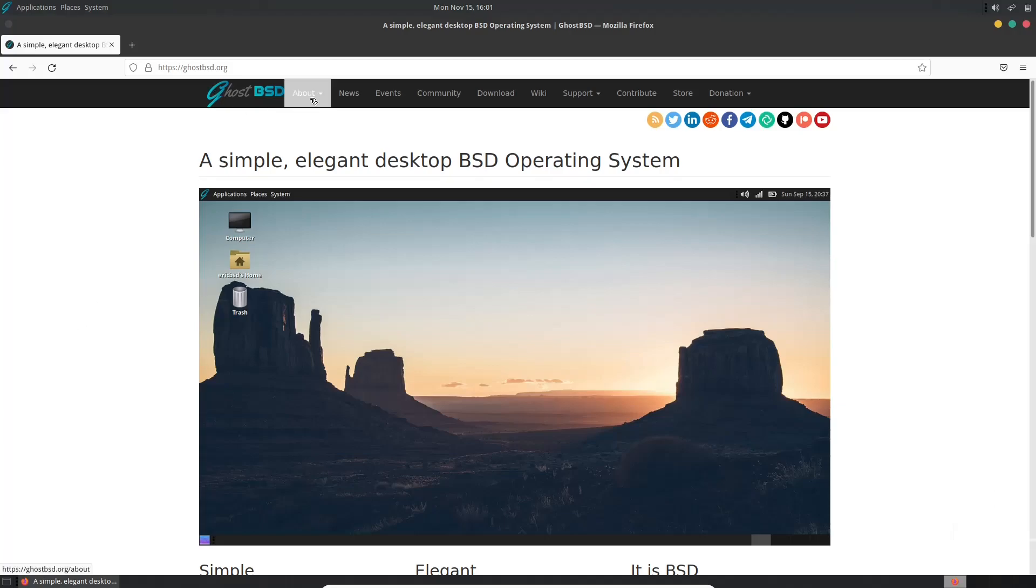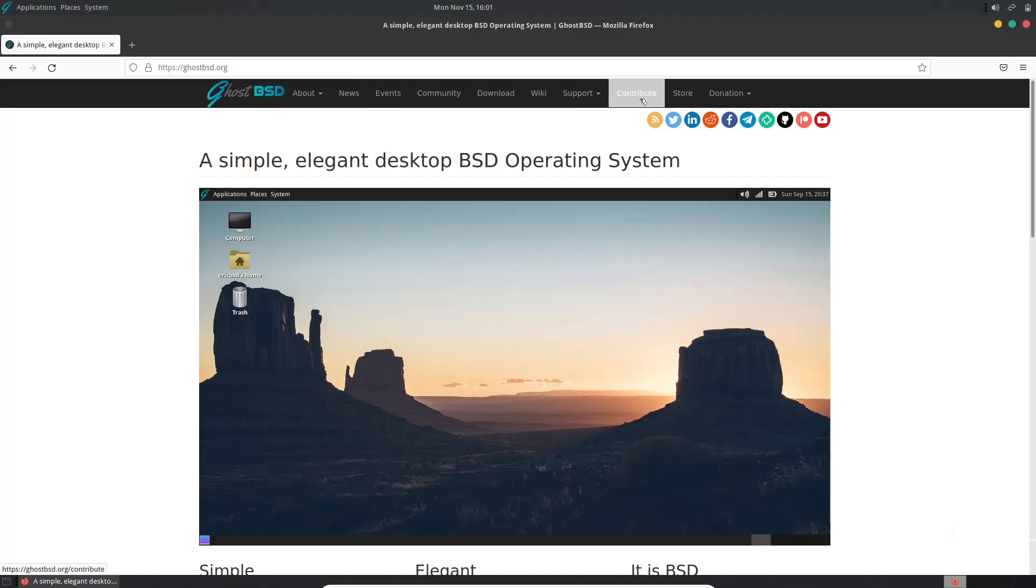Up top, you've got About, Events, News, Community, Download, Wiki, Support, Contribute, Store, Donation, all their social media links, Reddit, and their RSS feed.